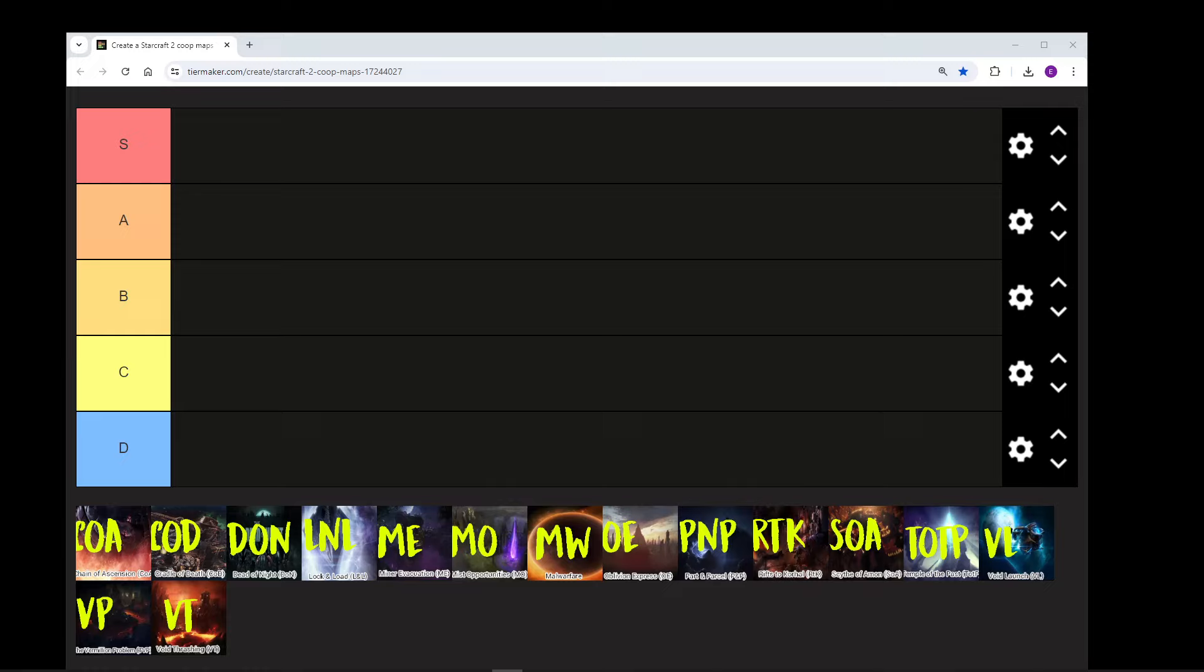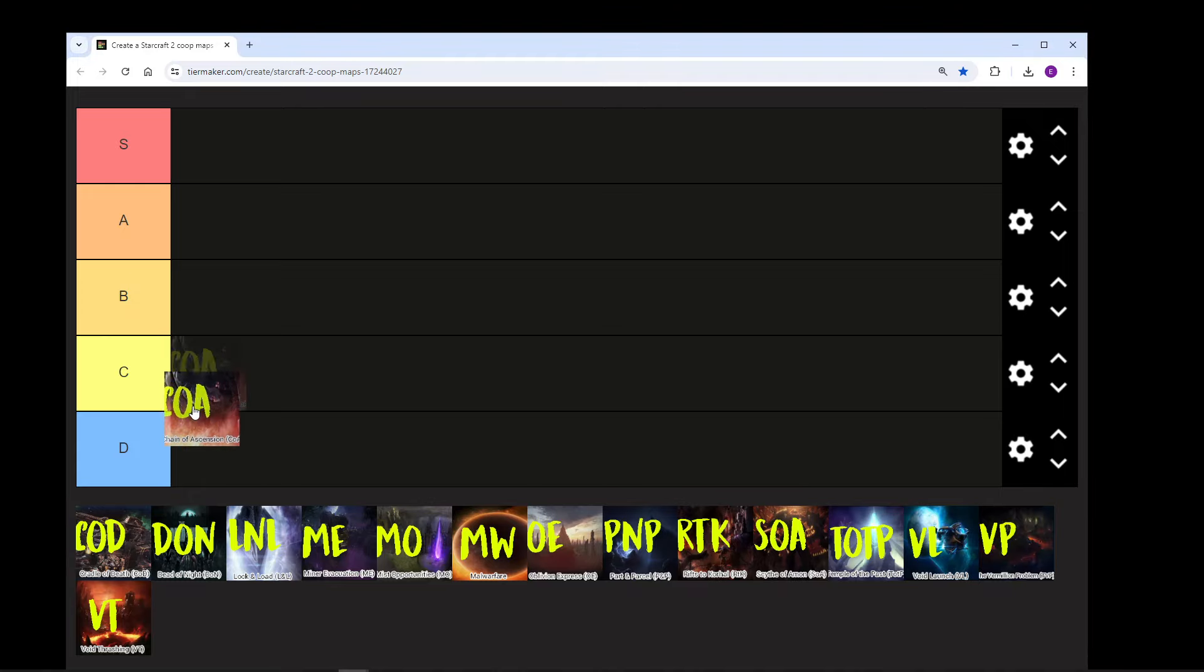First, we'll start off with Chain of Ascension. The slain elementals are quite difficult because they will trap you and kill your stuff. You also have to go quite far out of the way just to get them. The objective is mostly in the center, but you have to go to the sides, to places where you normally don't go. So, I'm going to put them in C.